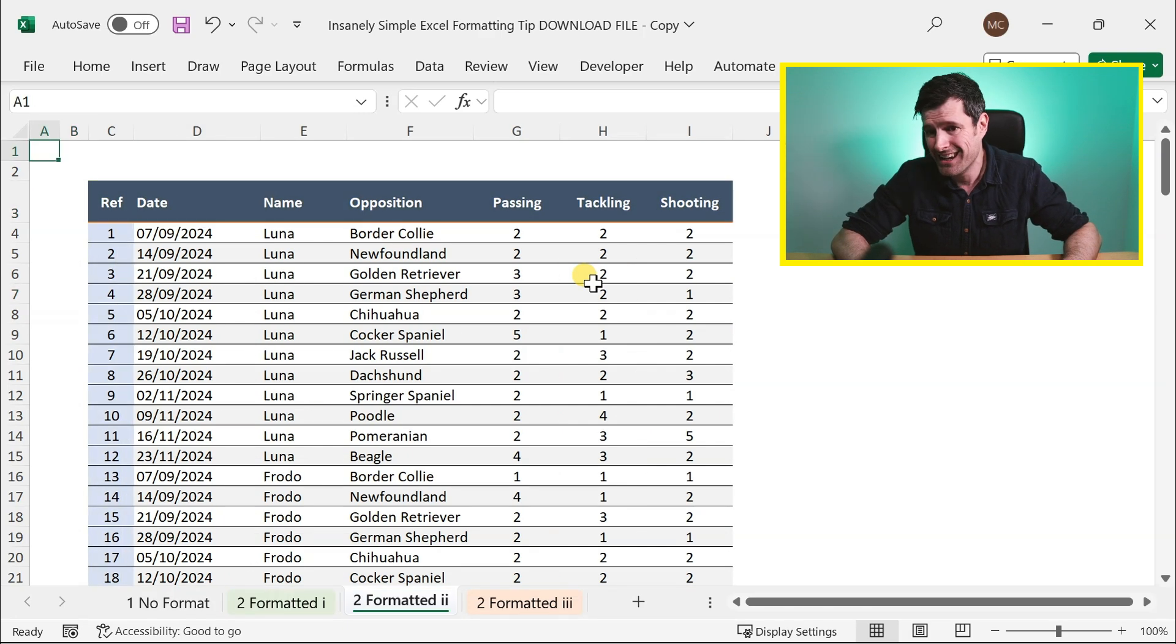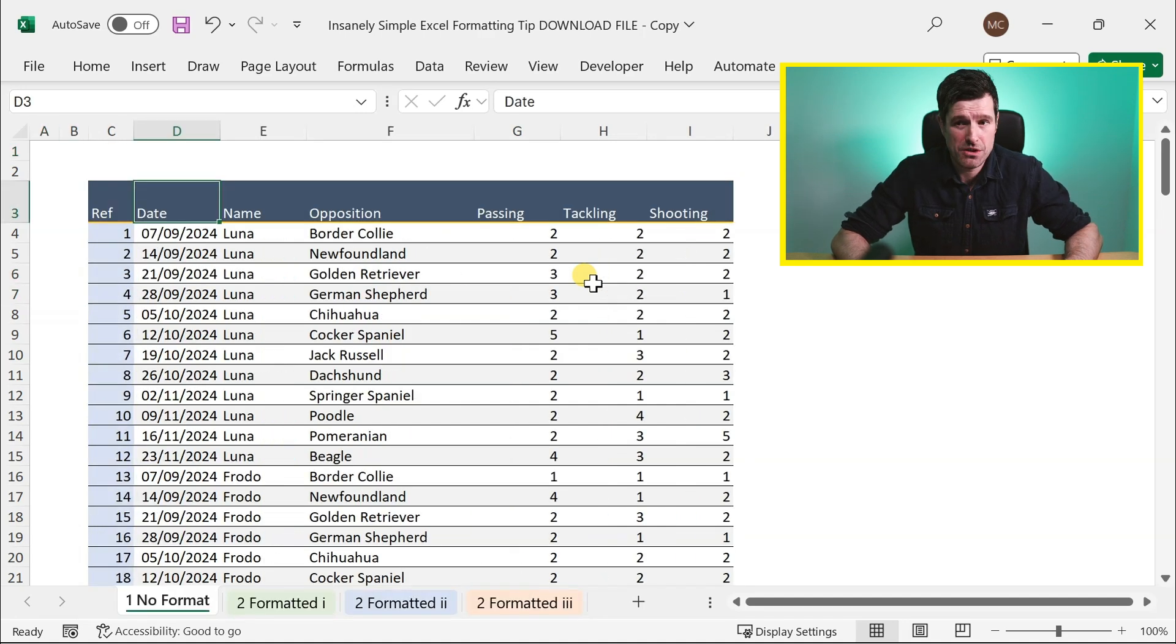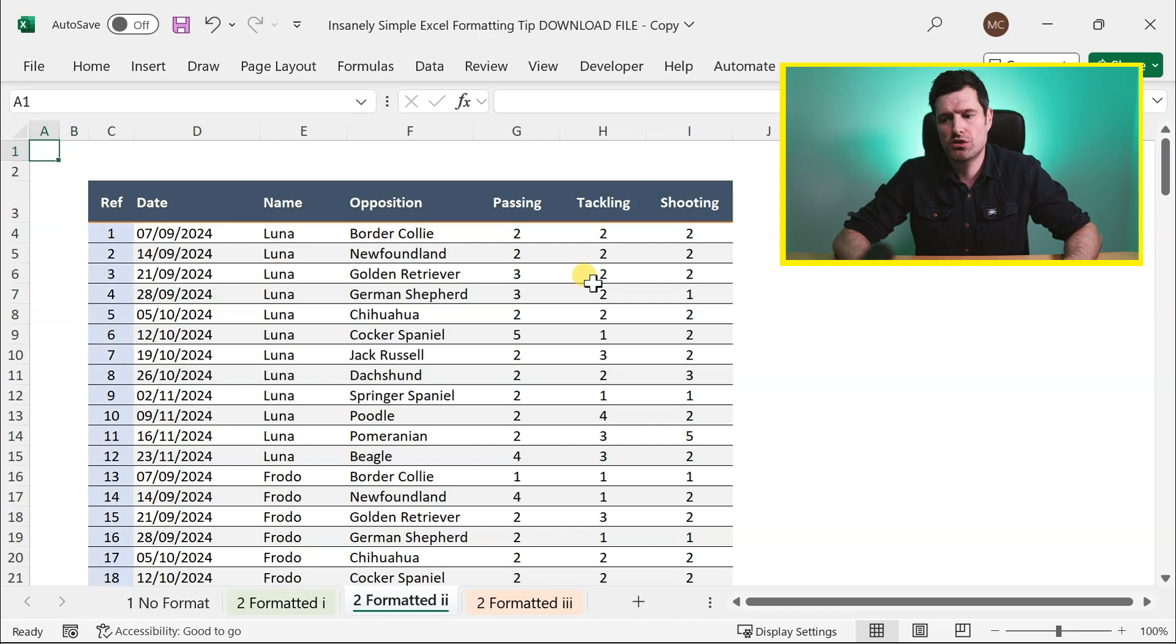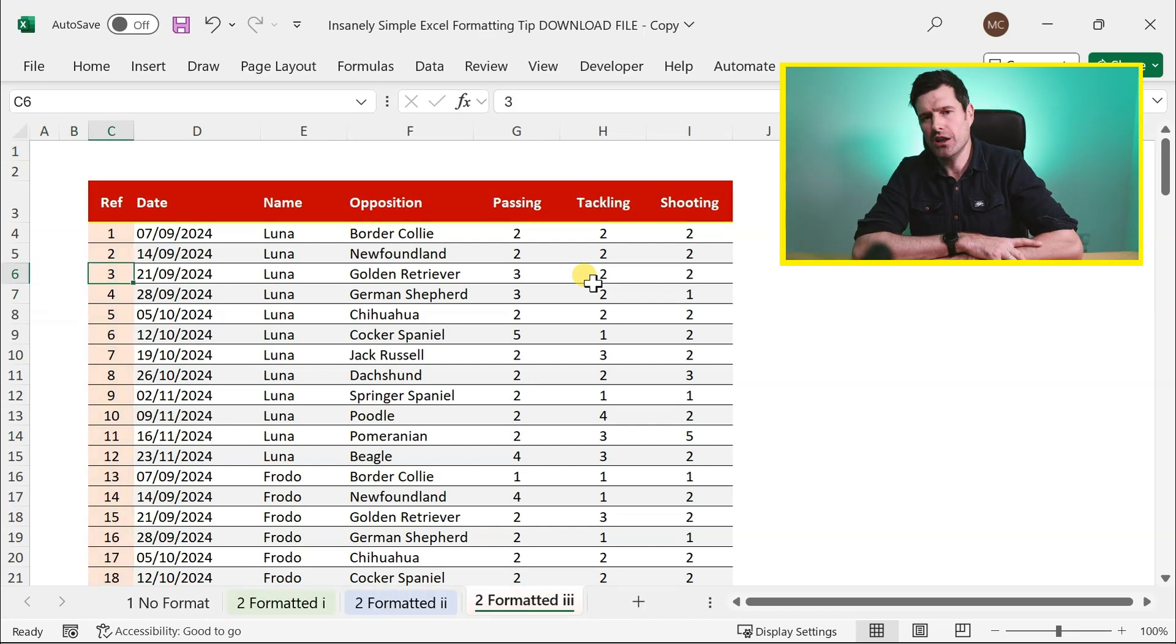But this is it. This is my insanely simple Excel formatting color scheme. I've done it with blue here. You could do it with green. You could do it with red, whatever color suits your situation. Let me know what you think in the comments below. The next video to watch is right here. I'll see you there.